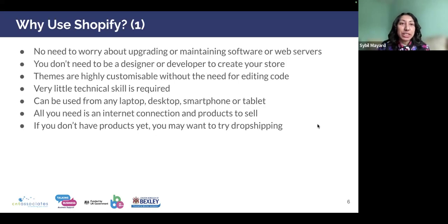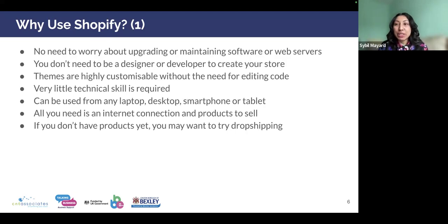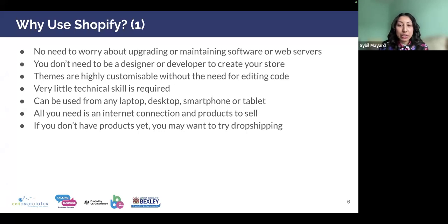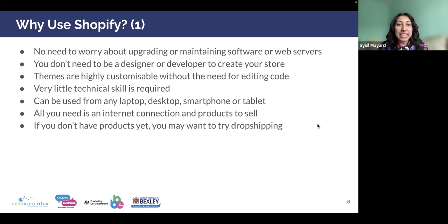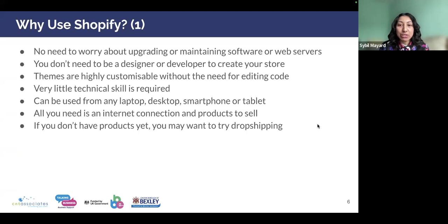There are many benefits of using Shopify. You don't need to worry about upgrading or maintaining software or web servers because all the maintenance is done for you. You don't need to be a designer or developer to create an online store — no coding skills are needed, and the themes are very customizable without editing any code. You can use Shopify from any compatible device like a laptop, desktop, smartphone or tablet. All you need to start selling is an internet connection and the products to sell. If you don't have any products yet, you might want to try drop shipping, which we will talk about later.